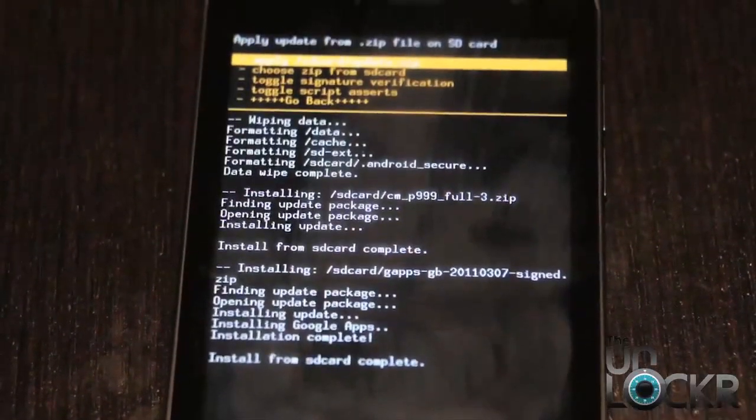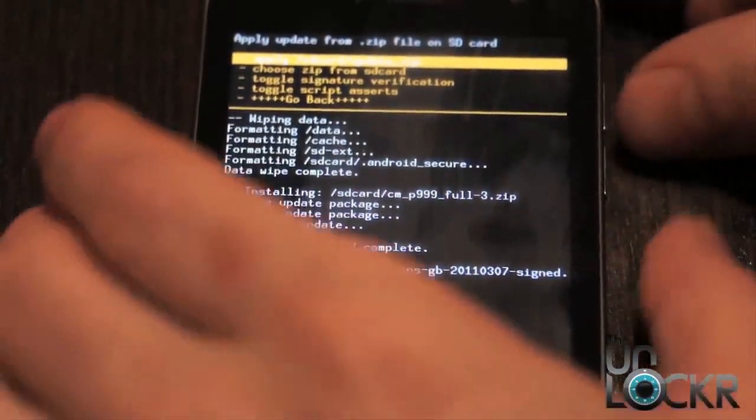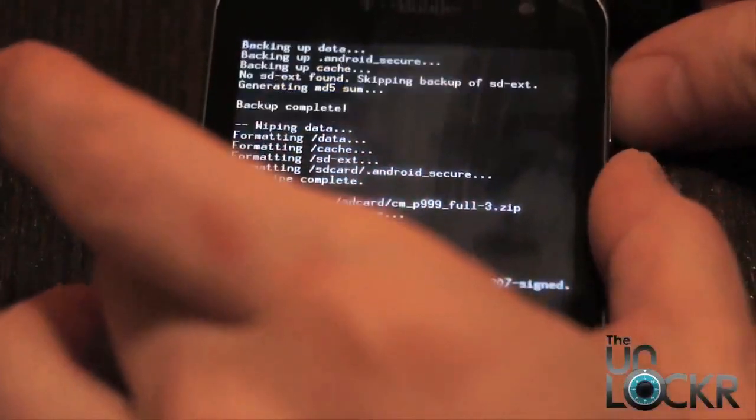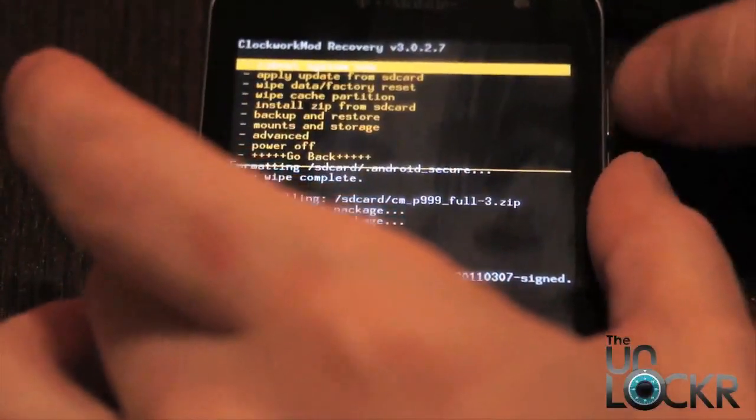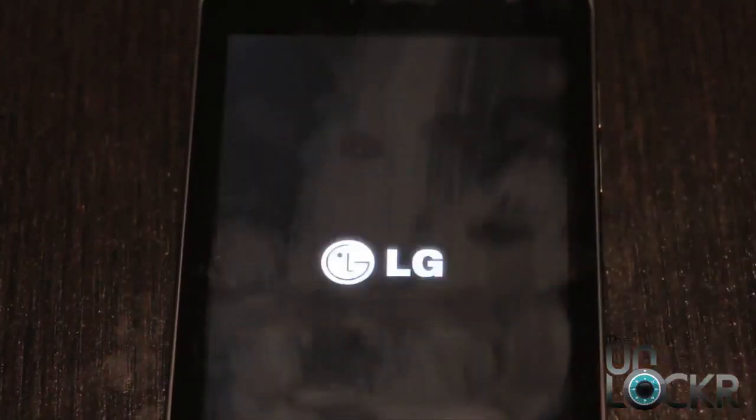Once it says install from SD card complete, we can go down to the bottom, hit go back, and then hit reboot system now. And wait for the phone to reboot.